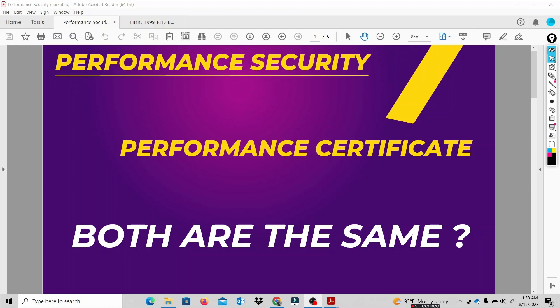The first question: based on your experience, just think about yes or no. Can we say that performance security and performance certificate are the same? The answer is no.